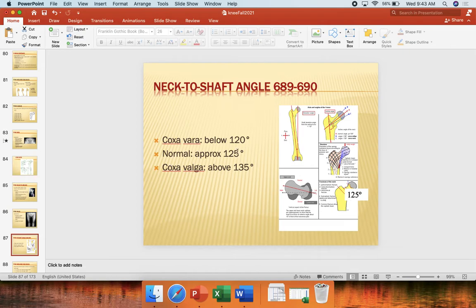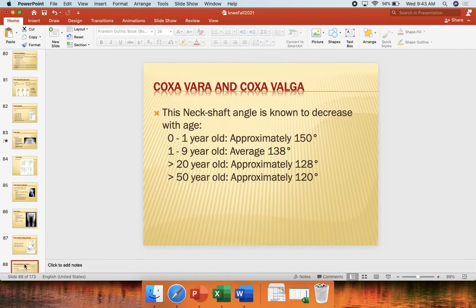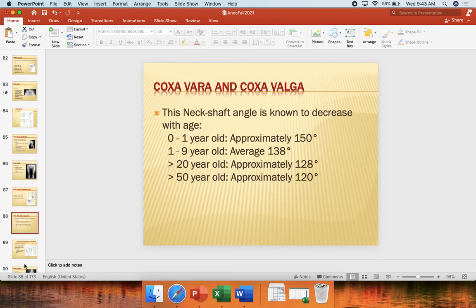To recap: coxa vera is below 120 degrees, normal is between 120 and 135, and anything above 135 is coxa valga. The neck shaft angle will decrease over time as we bear more weight. When we don't bear weight, it stays elevated, and then as we age it decreases over time. That wraps up this video on Q-angle, coxa vera, and coxa valga.